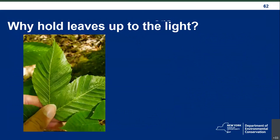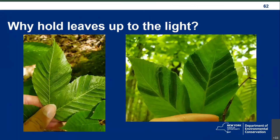Why hold leaves up to the light? I was surveying in a stand where I knew there was beech leaf disease, and I looked at two leaves toward the ground — something didn't feel quite right, but I wasn't seeing those characteristic dark stripes. I took the same two leaves and held them up to the light, and those dark stripes absolutely popped out. When submitting reports, we ask that you take pictures from the underside of the leaf with backlighting. That really helps so I can clearly see those dark stripes and confirm beech leaf disease.